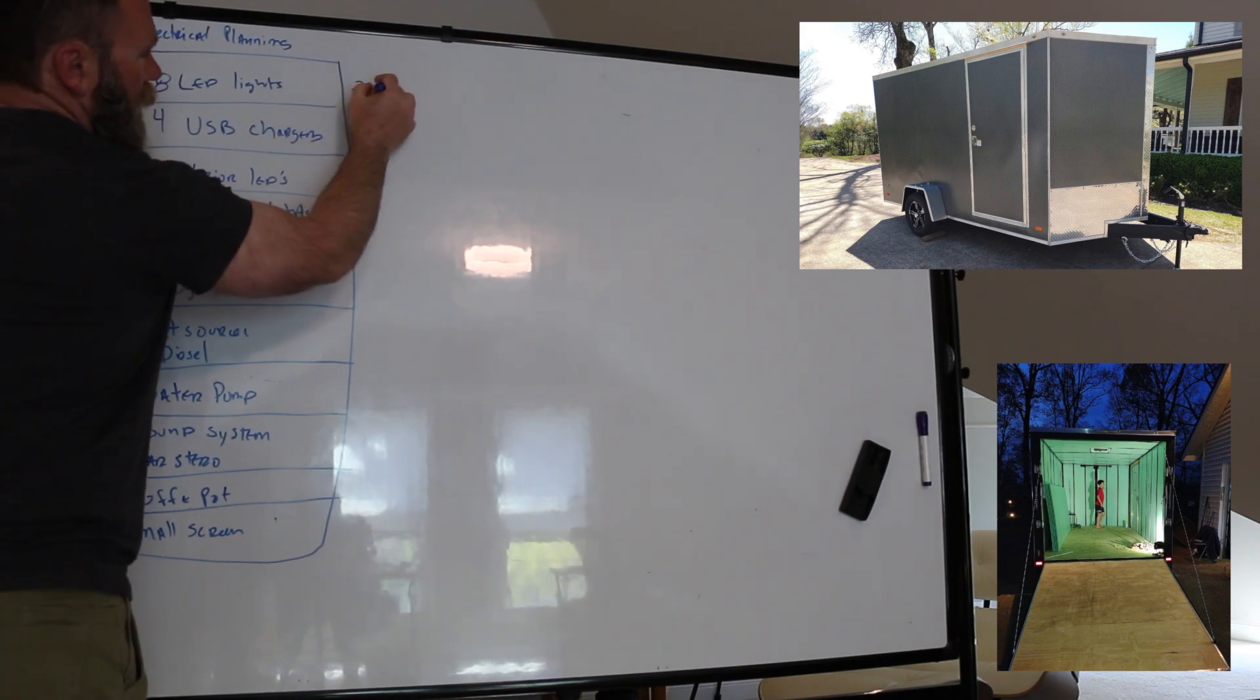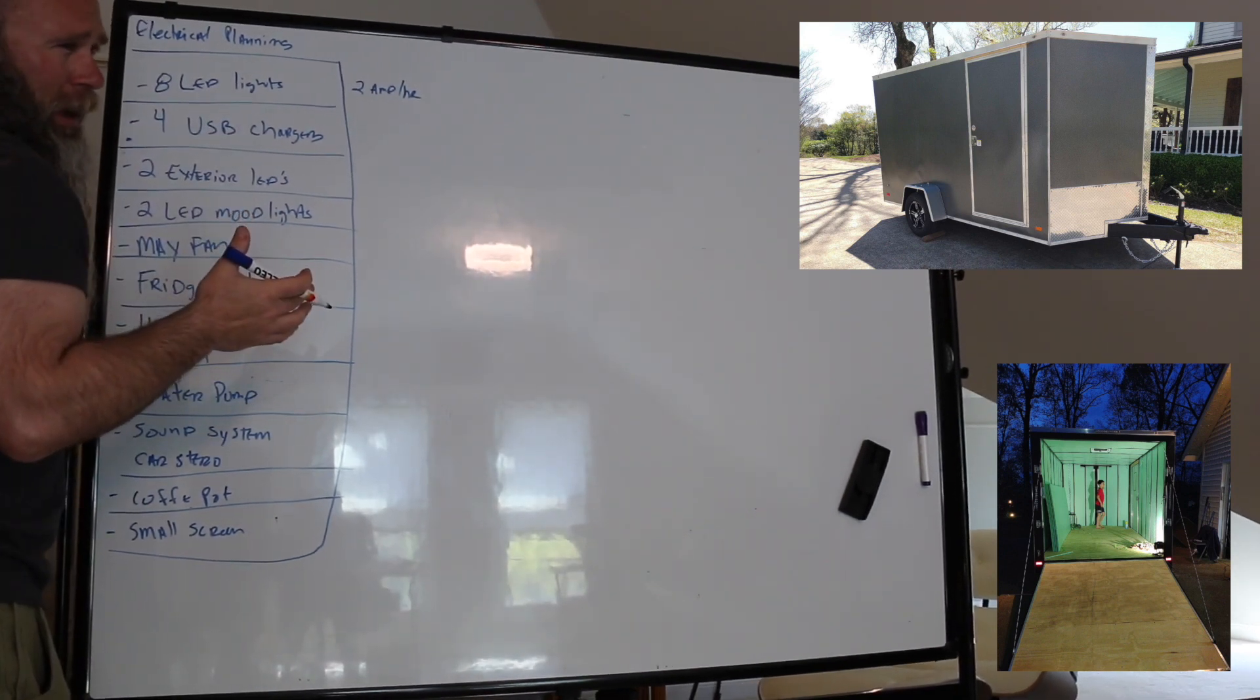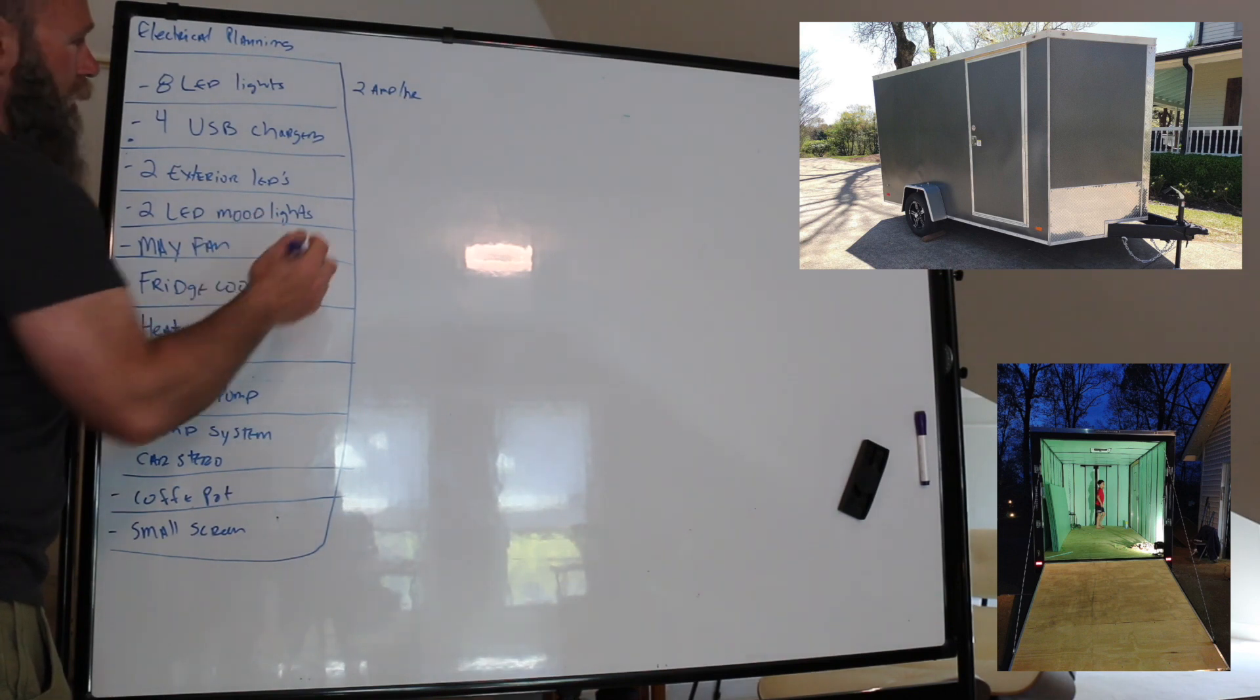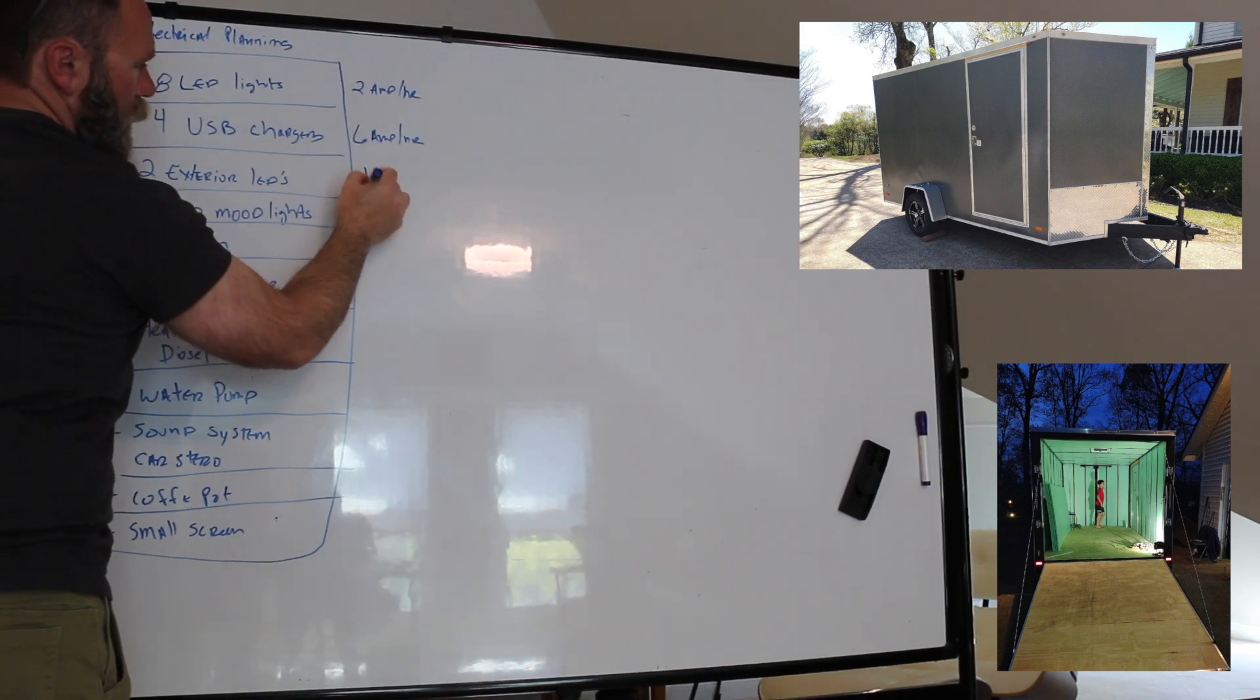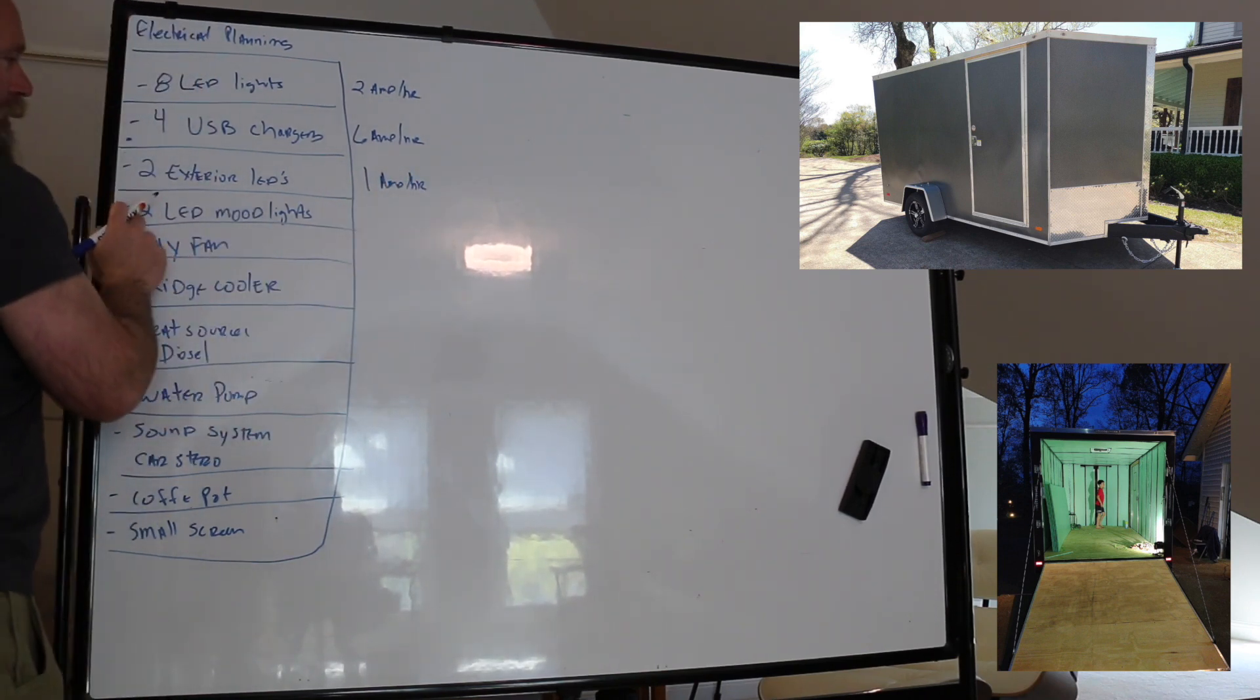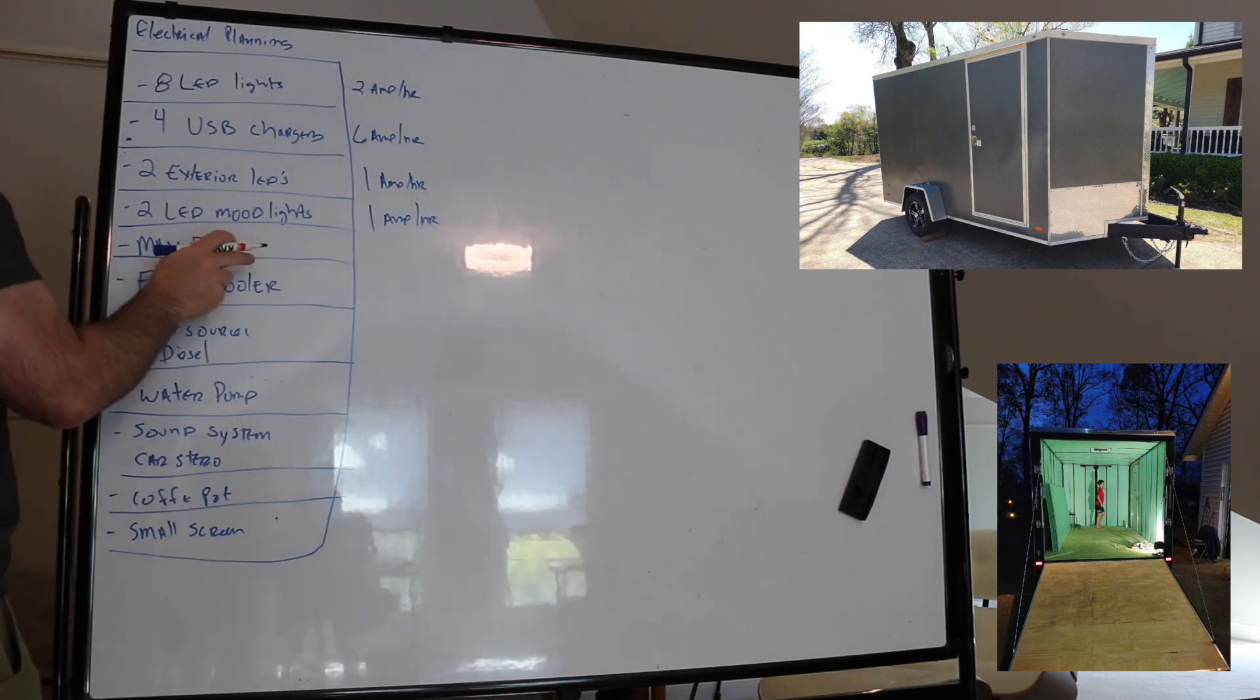Four USB chargers, especially if you're charging an iPad or iPhone, they'll draw an amp and a half or so. Let's assume all four of them are working at the same time. That means we're probably looking at six amp hours here. Two exterior LEDs, kind of same concept, probably a little brighter LED, so we'll do one amp hour here. Two LED mood lights, let's say one amp hour there. Max fan, fans are really efficient, so for safety sake we'll say three amp hours here.